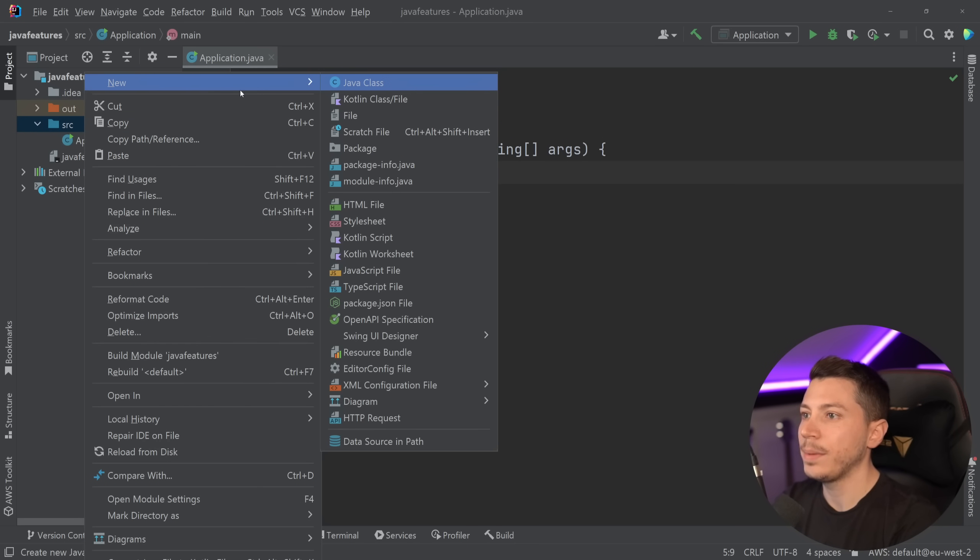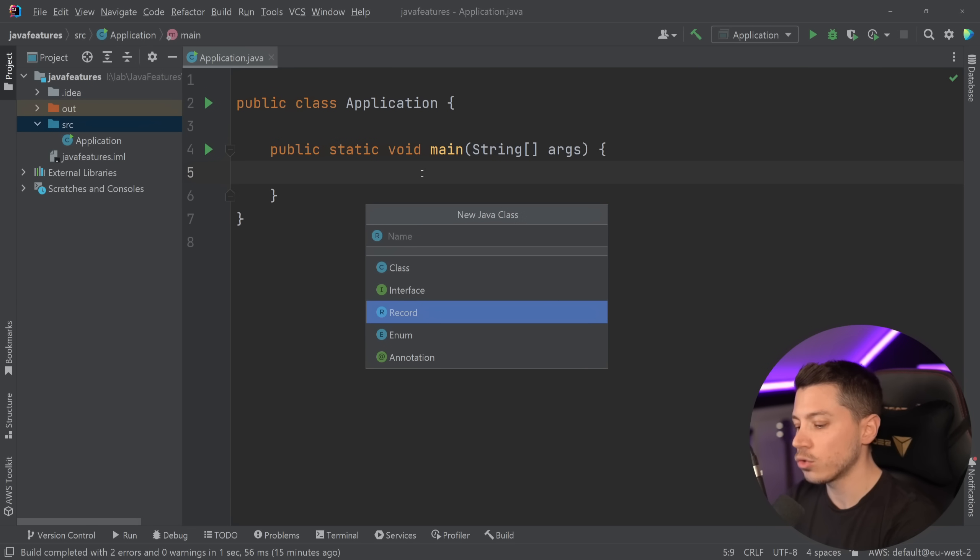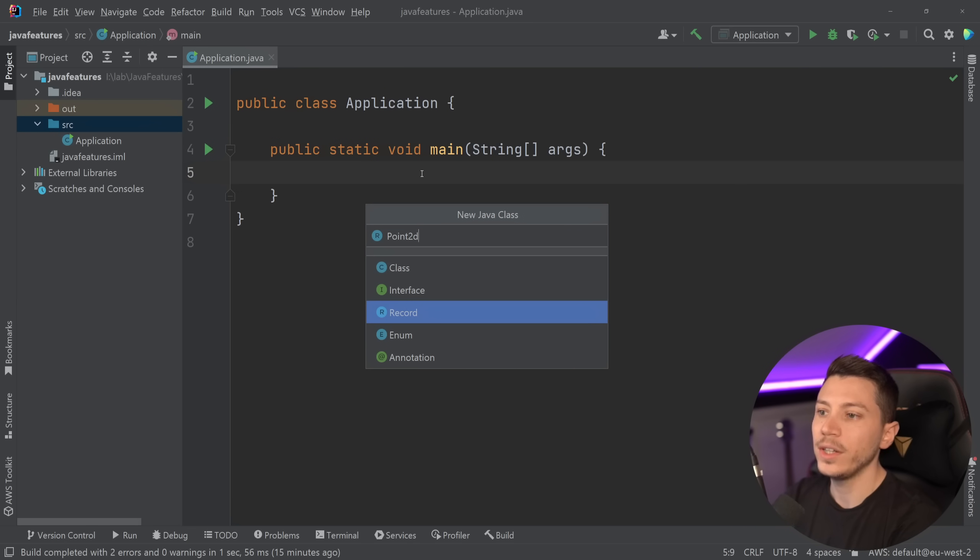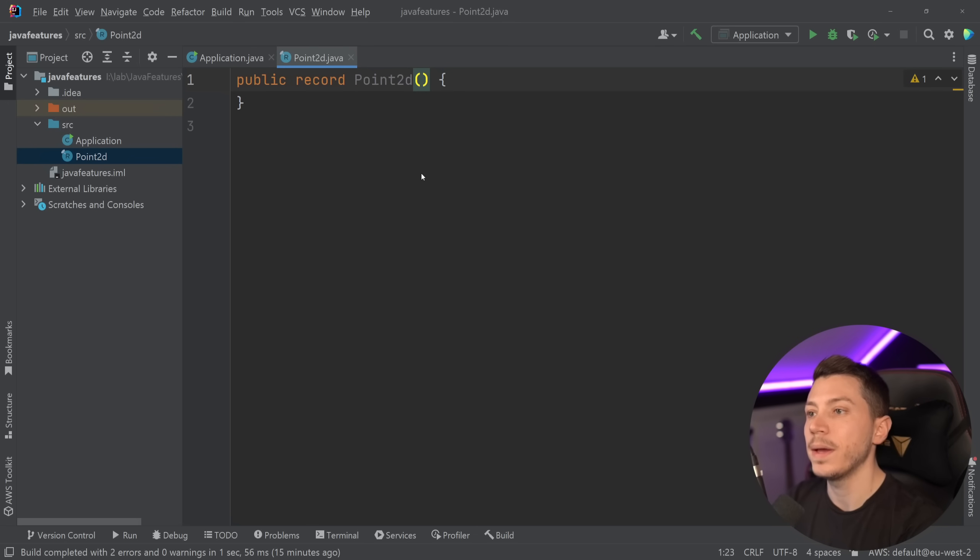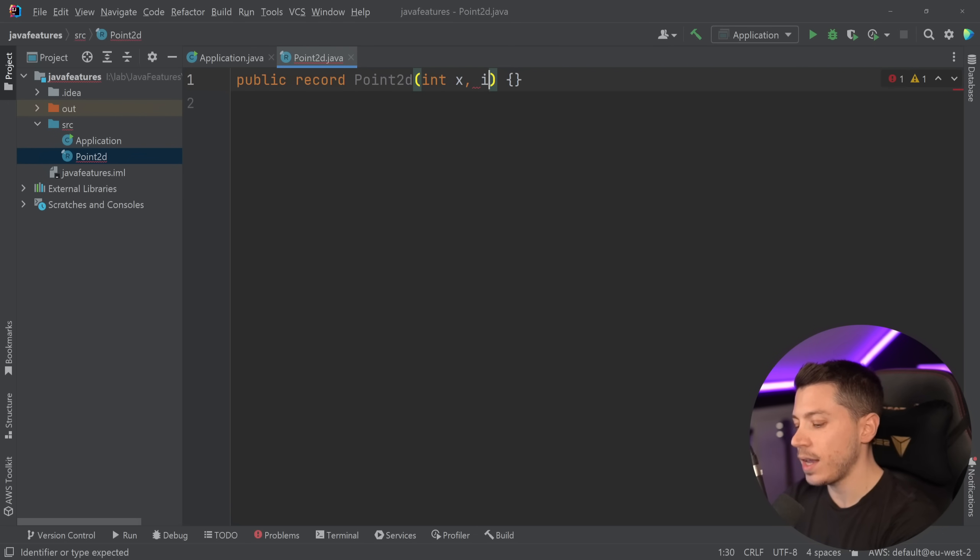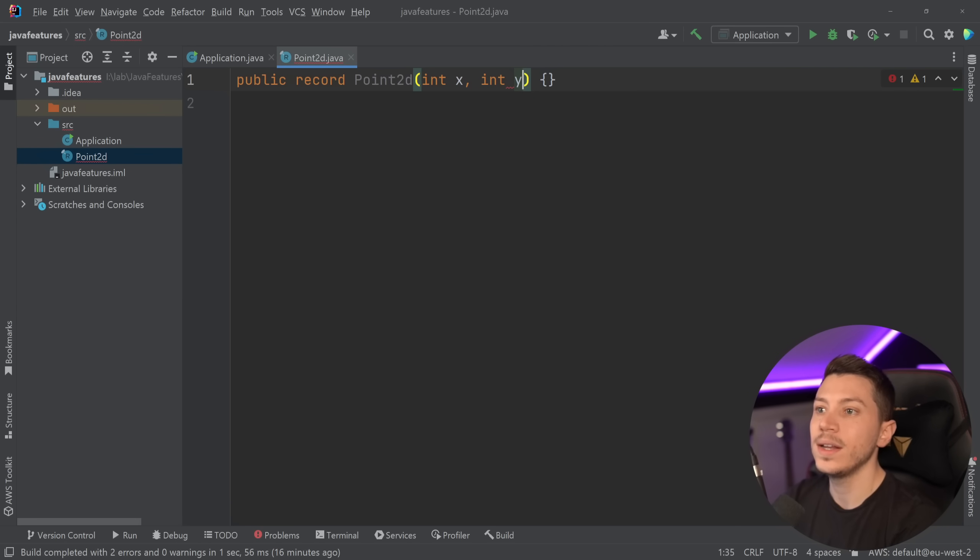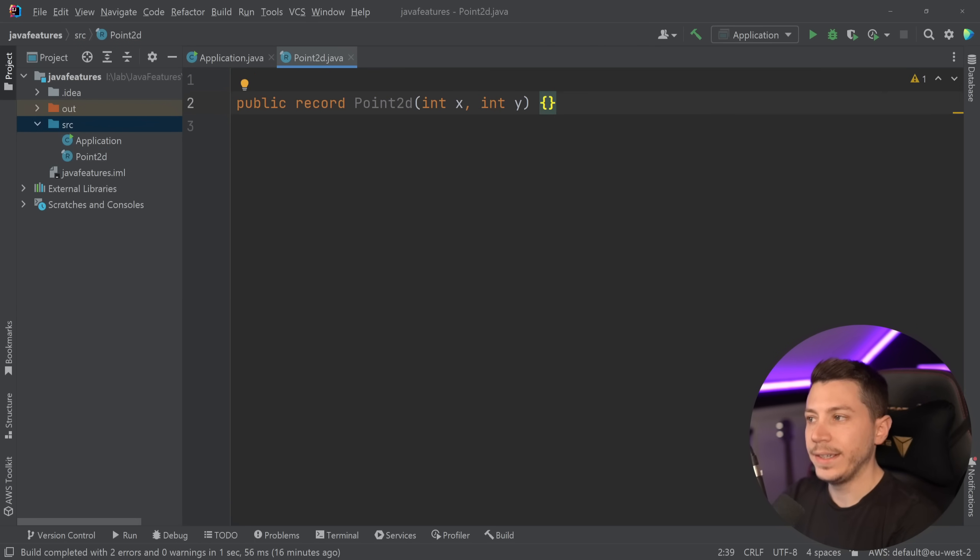Then a year later in Java 16, it turned into an official feature. And of course, everyone knows that we get two Java releases a year, which automatically makes it better than C Sharp, which only gets one. So just a quick refresher. What is a record type in Java? Well, I'm going to go and say new Java class, and I have this record option. I'm going to say point 2d, so a point in 2d space. And this is what I get.